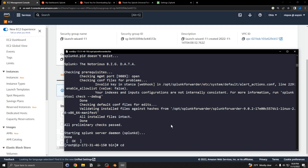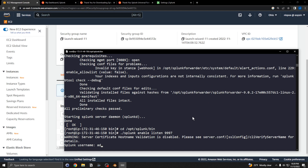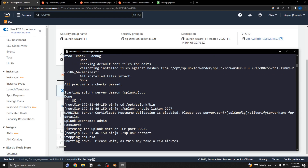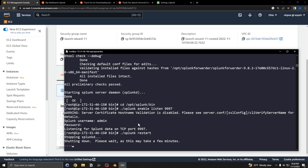Now switch over to the server and run splunk enable listen 9997 so the server listens for incoming forwarder data on that port. Then do a restart of the server. This is also why you need port 9997 open in the firewall — so the server can receive inbound communication from the forwarder.